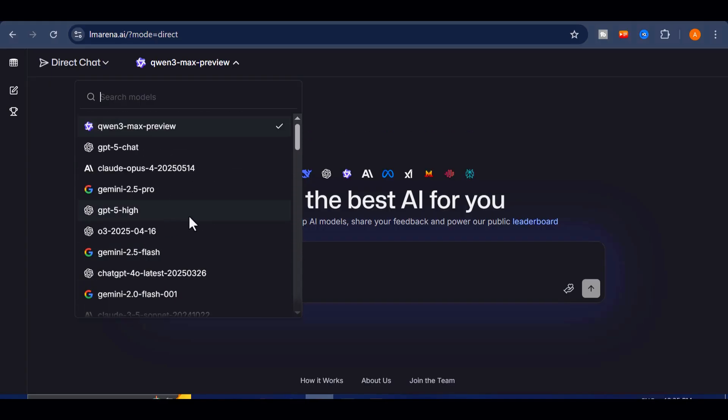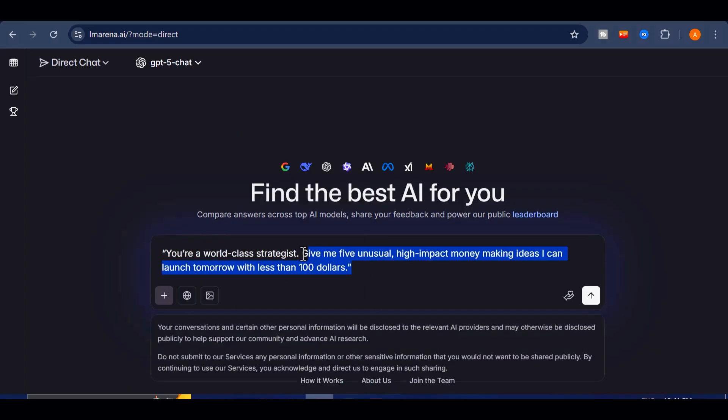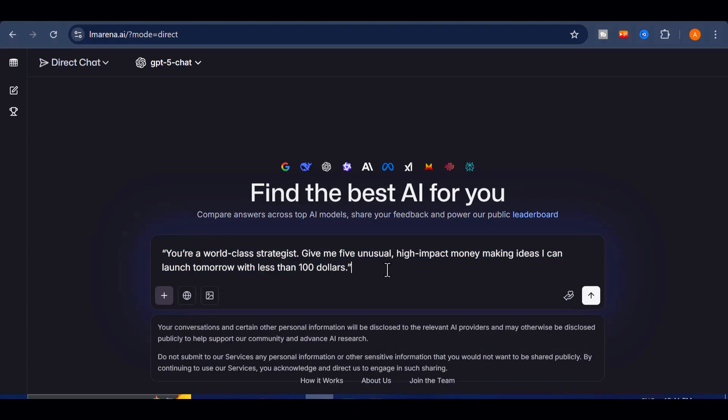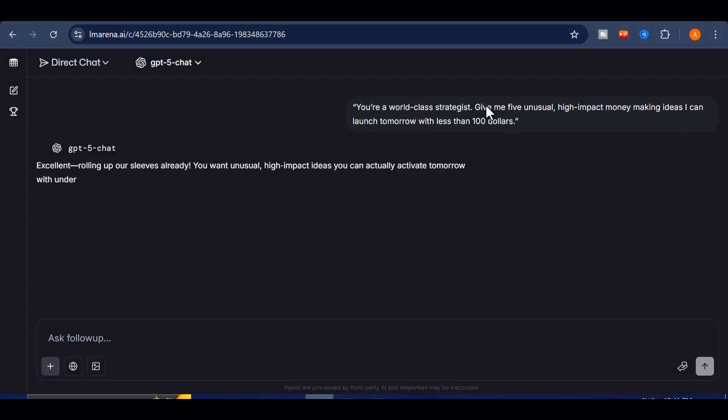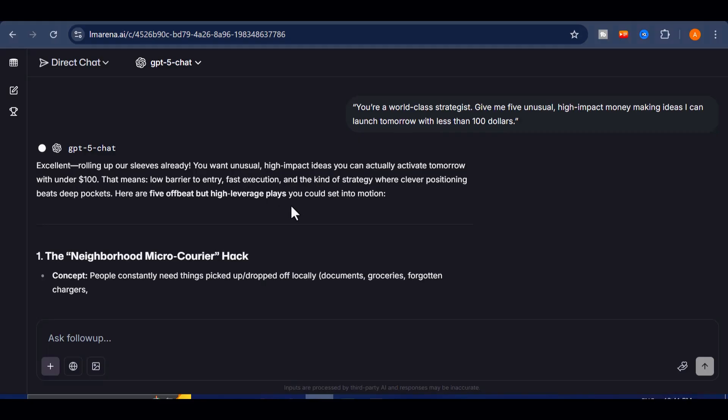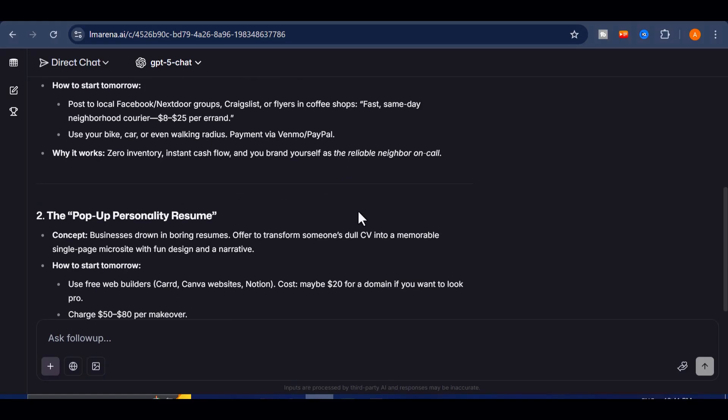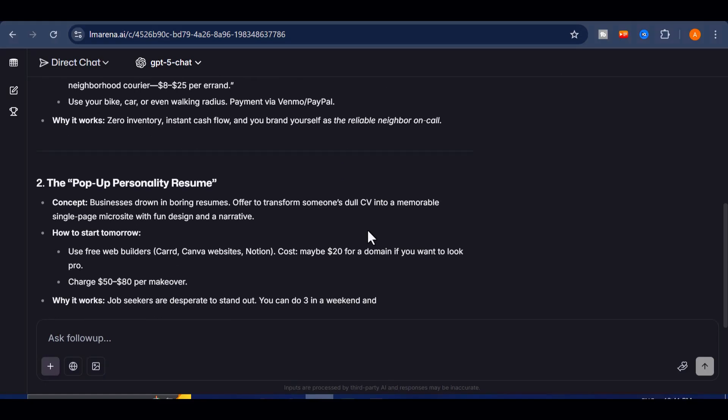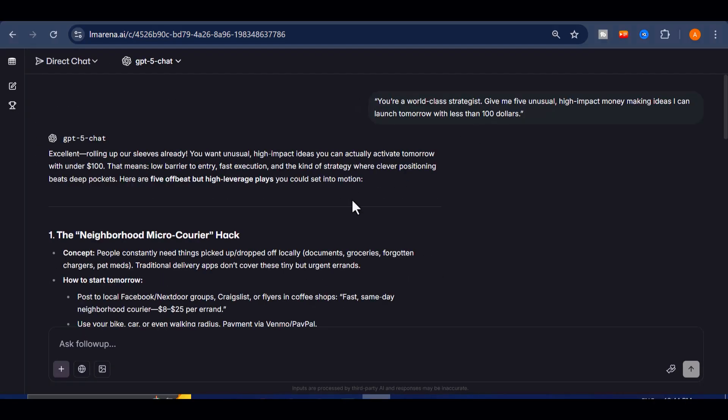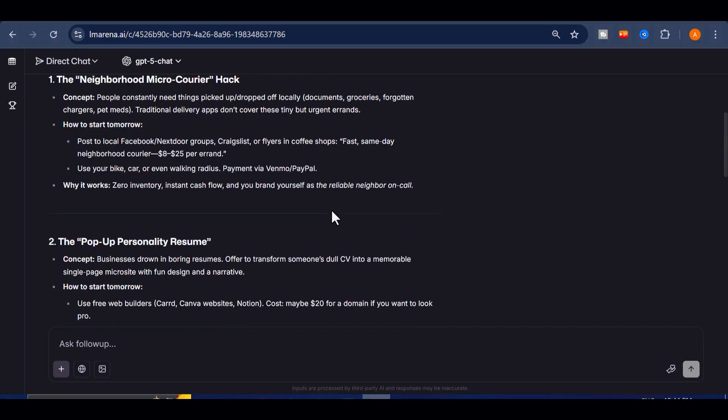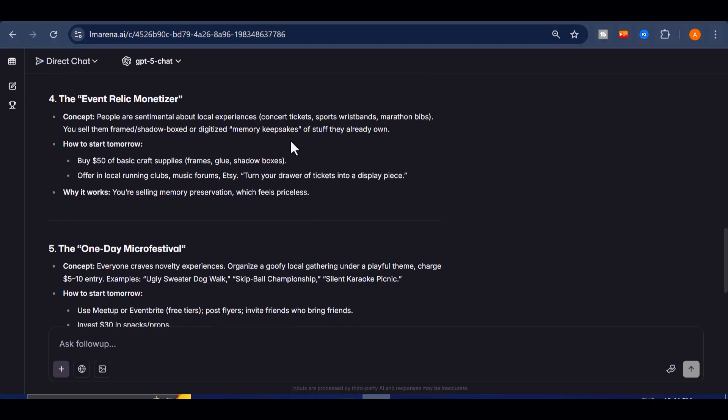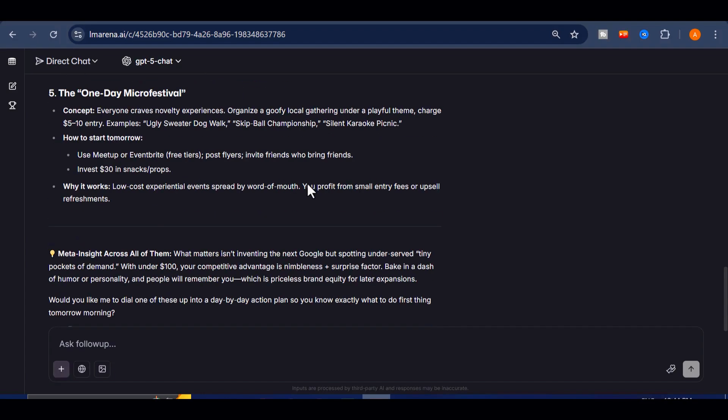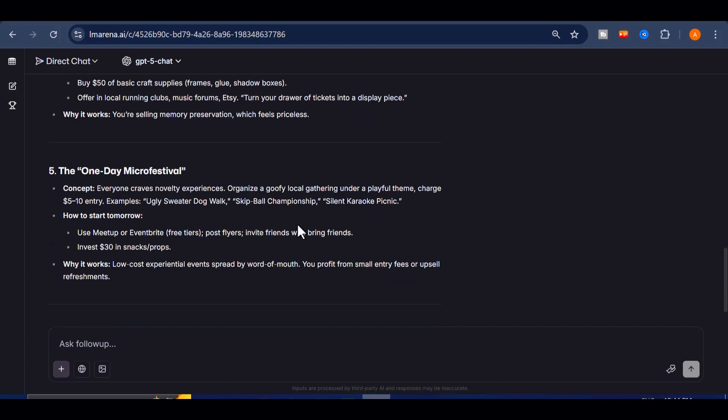Let's put it to the test. I'll select the model for GPT-5, and give it a simple but high-stakes prompt. You're a world-class strategist. Give me five unusual high-impact money-making ideas I can launch tomorrow with less than $100. I hit send, and within seconds the model fires back a list of surprisingly creative, practical ideas I could actually implement right away. The kind of advice people would normally pay hundreds or even thousands for is right here, and we're tapping into it for free.